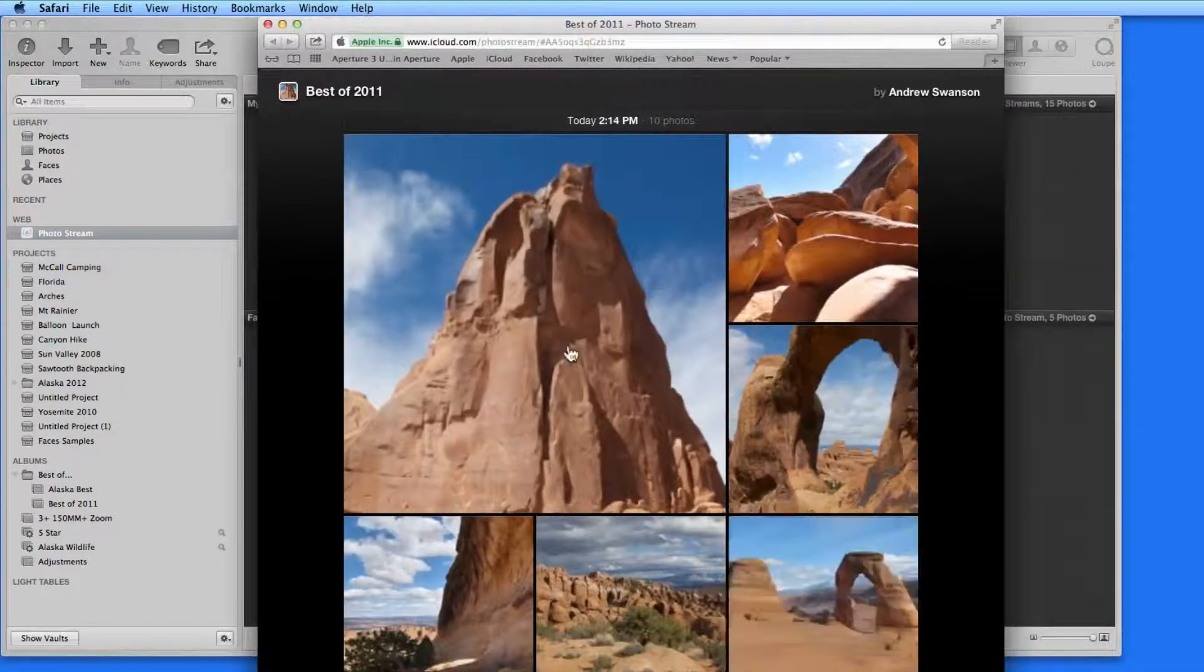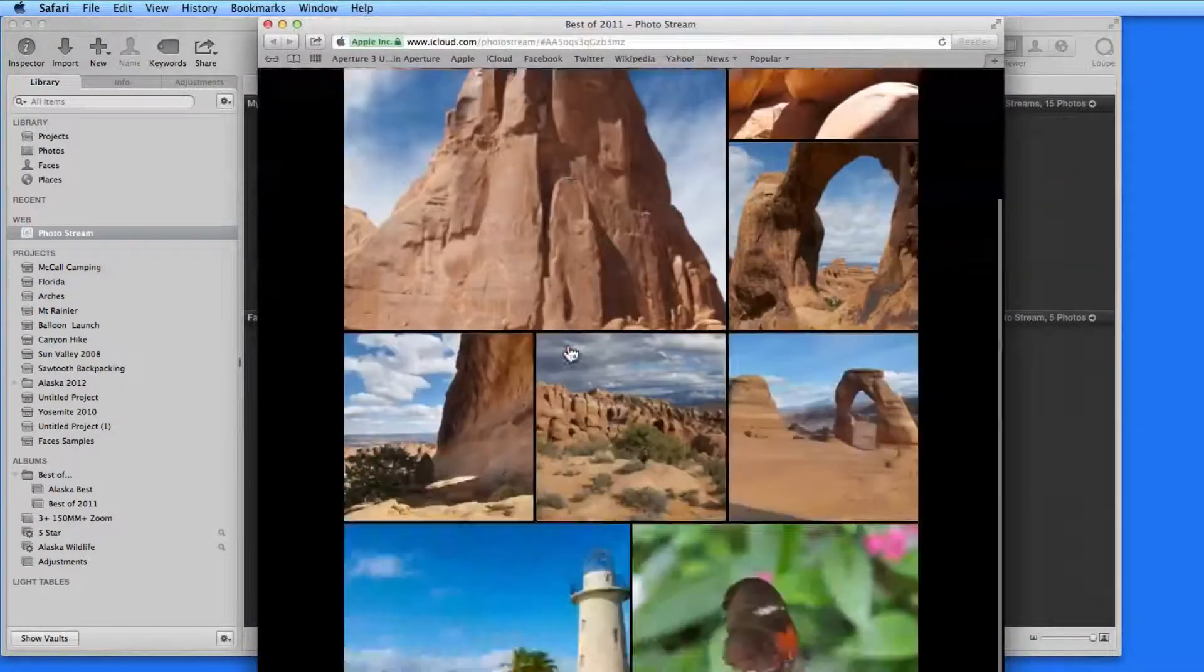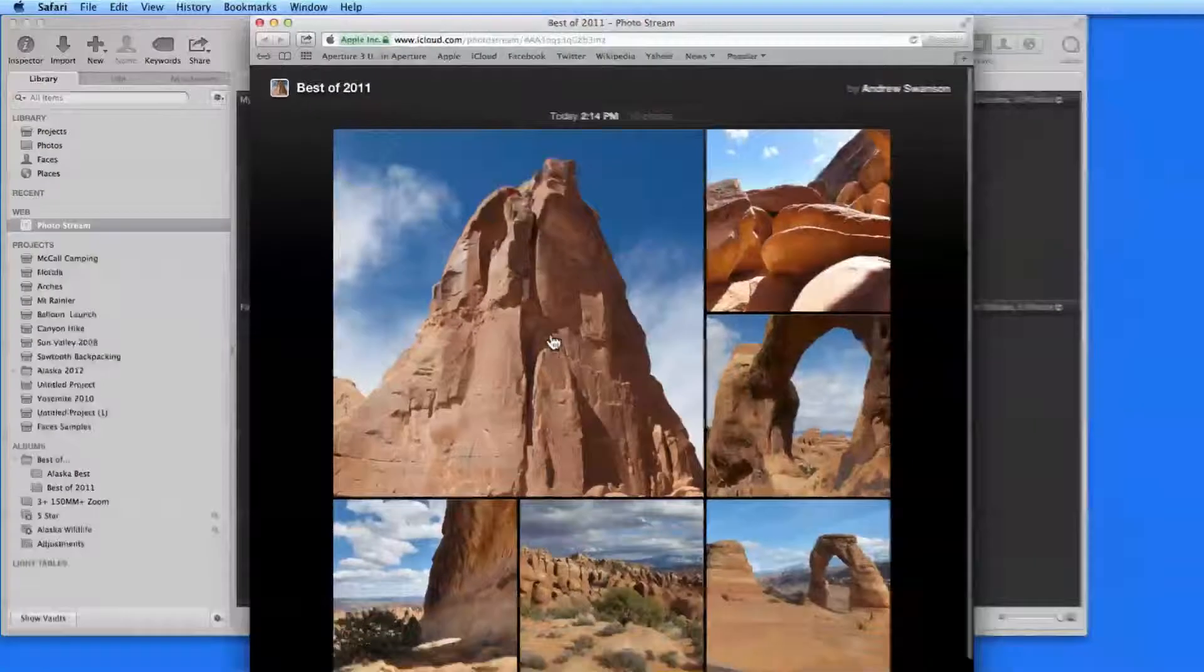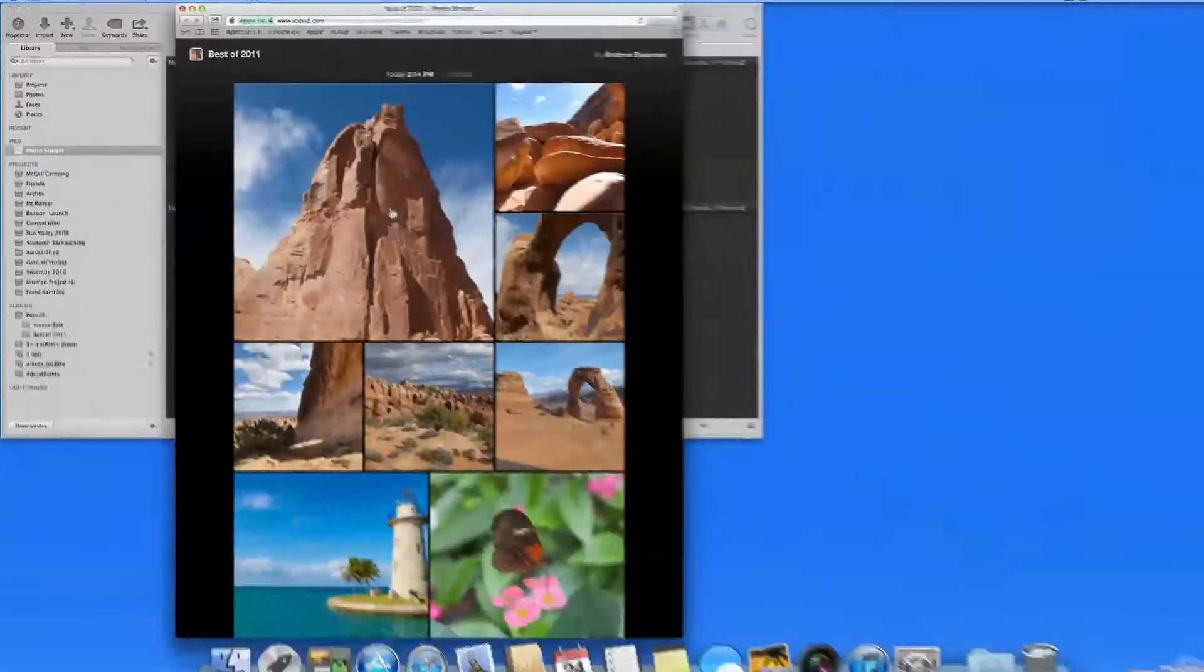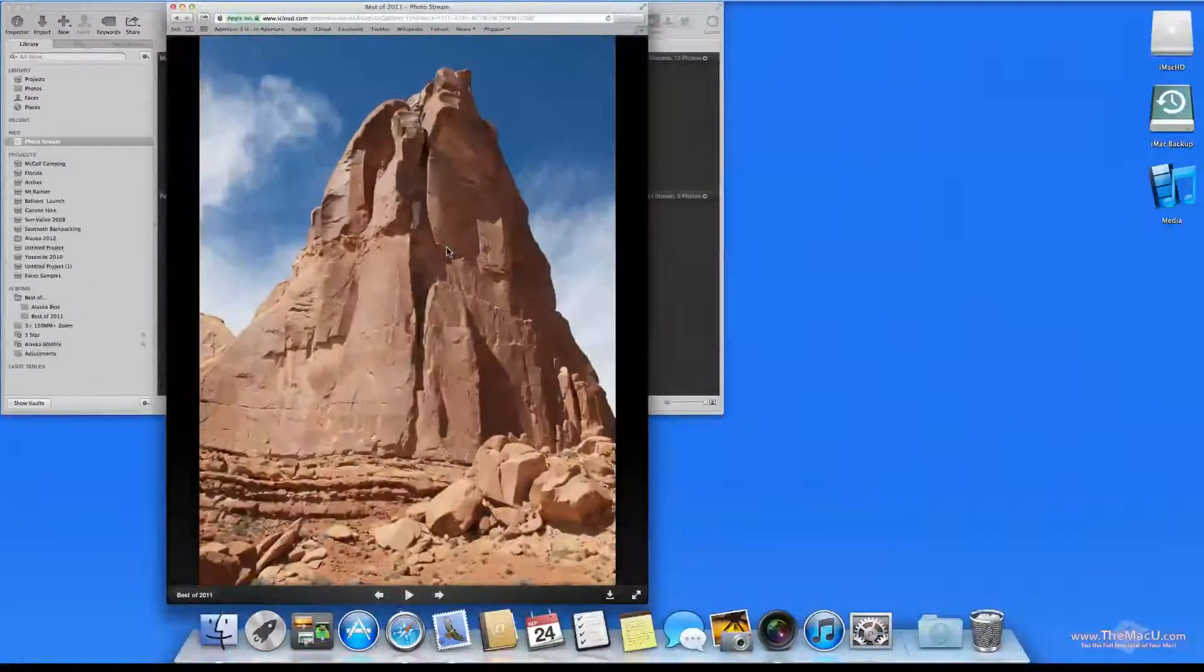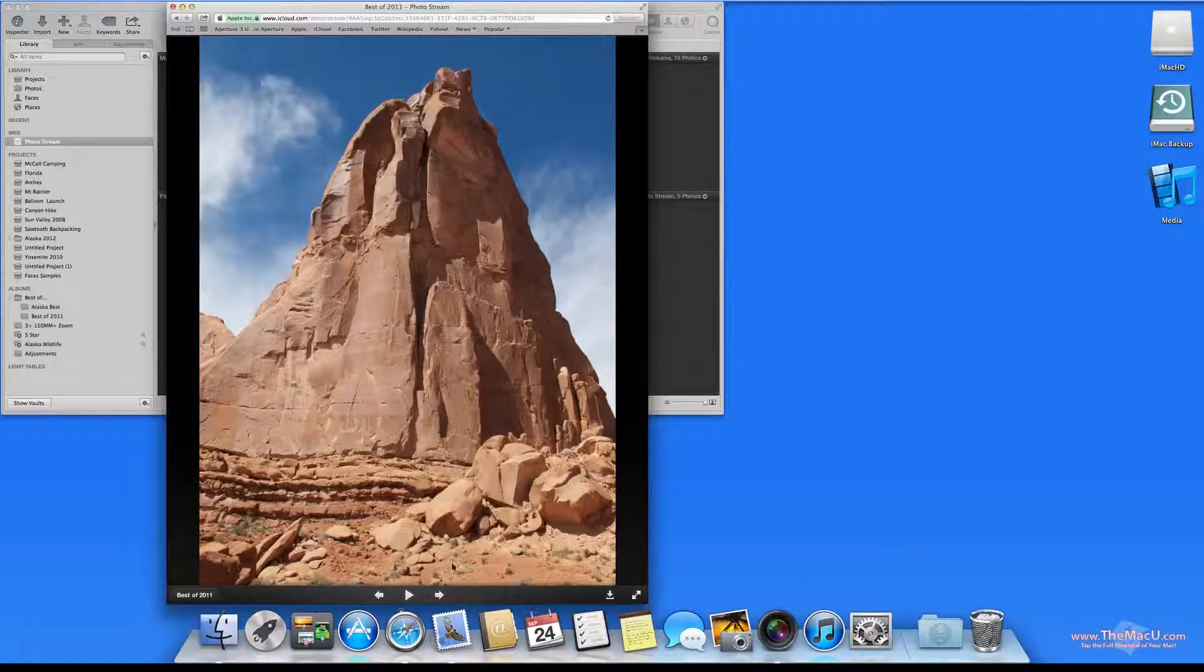It's a single page with all the images laid out automatically. Click on an image, though, and I can view them one at a time.